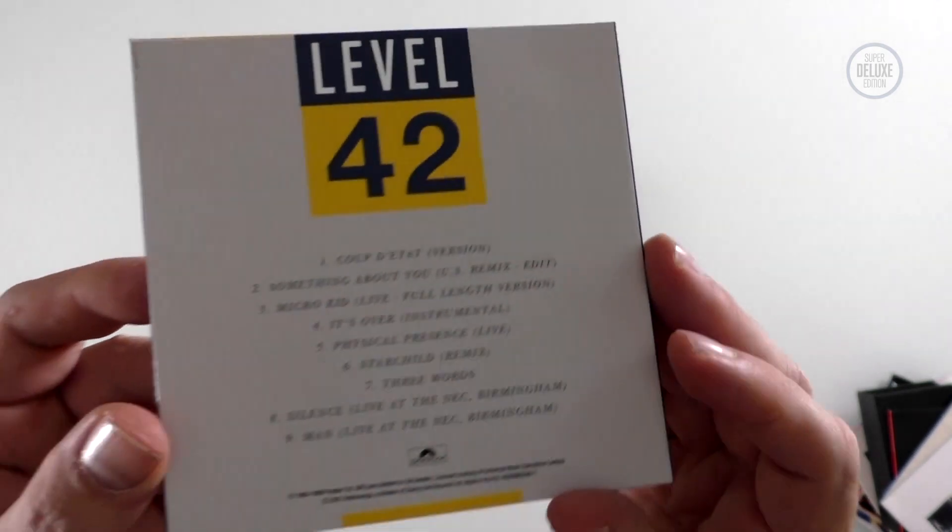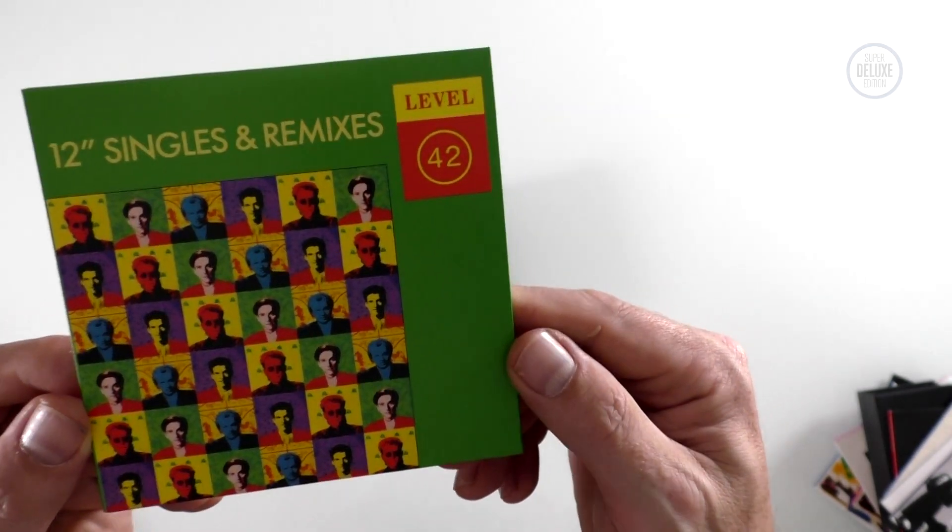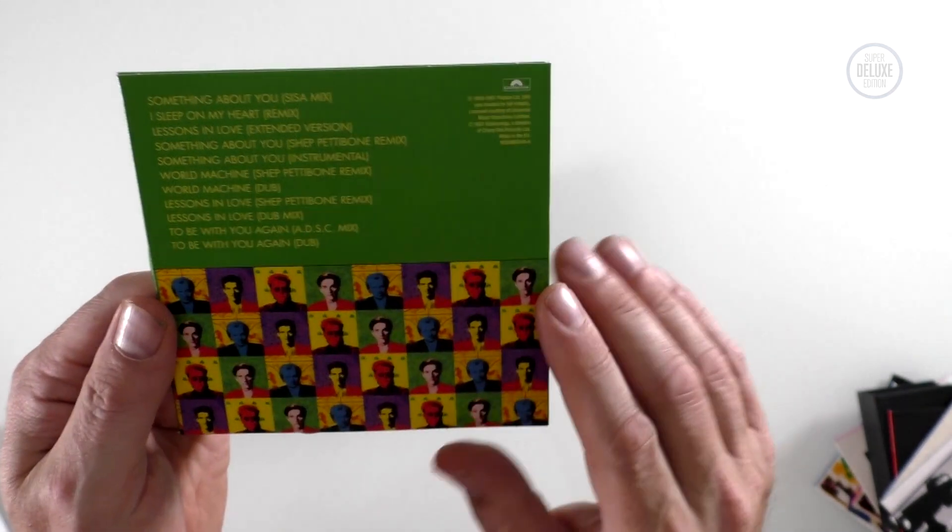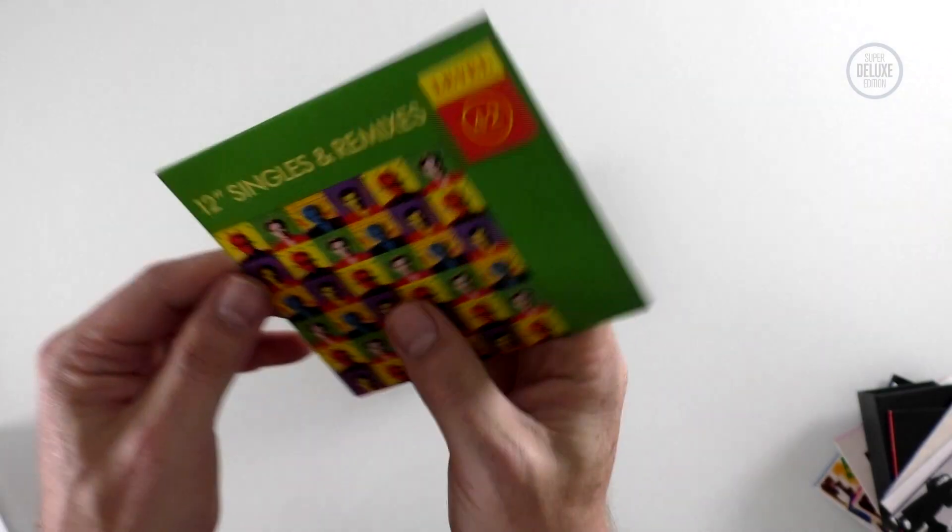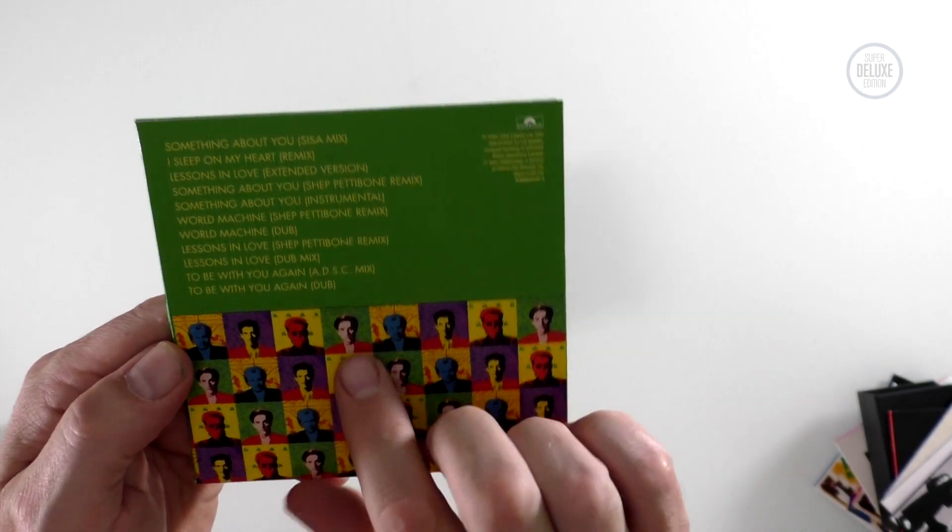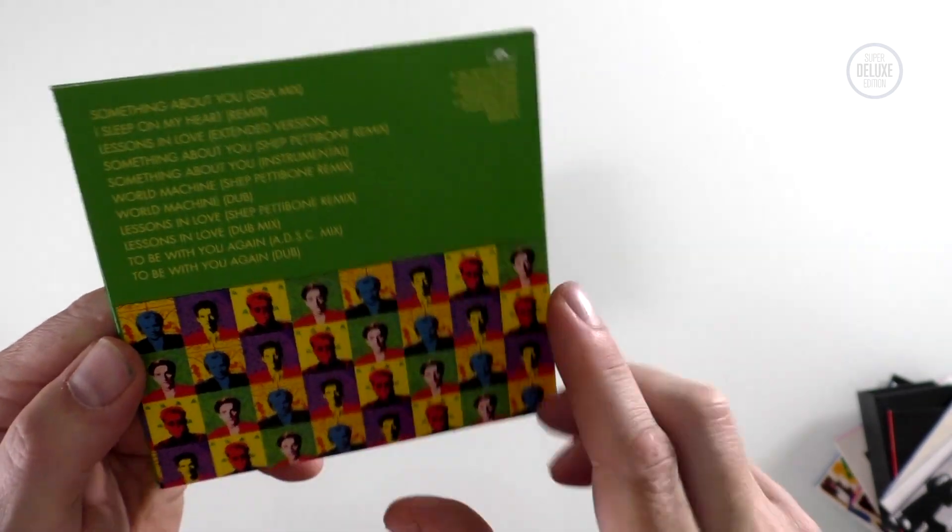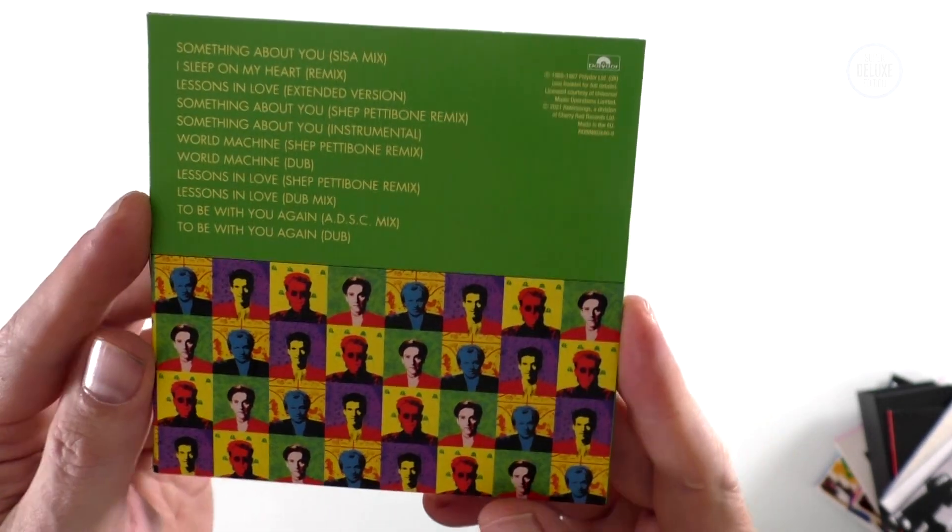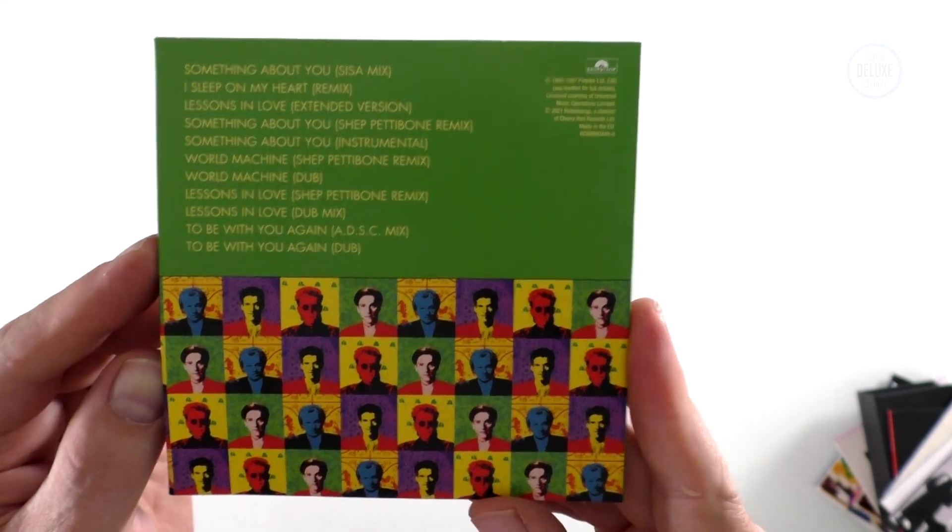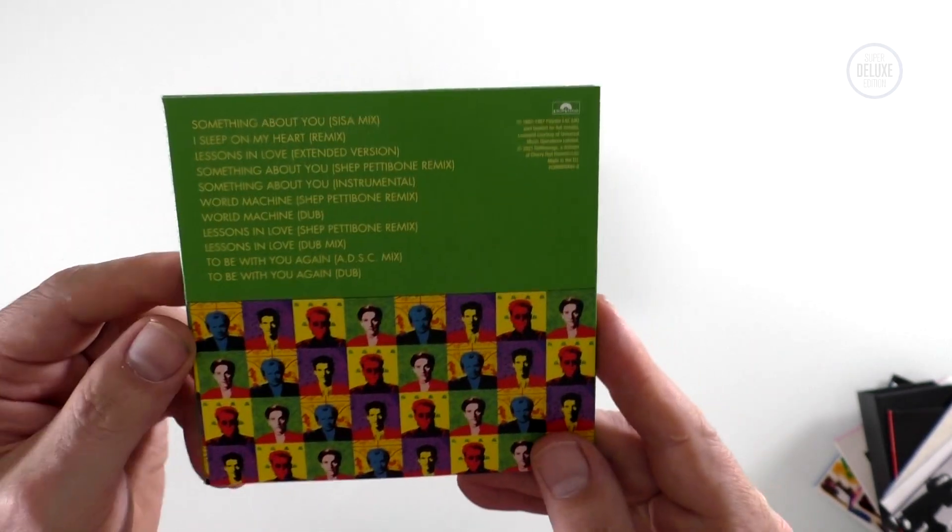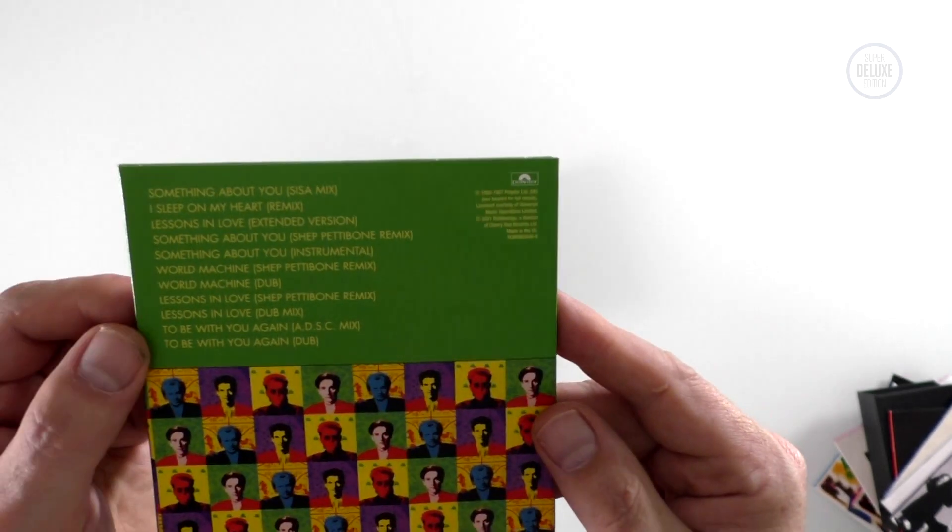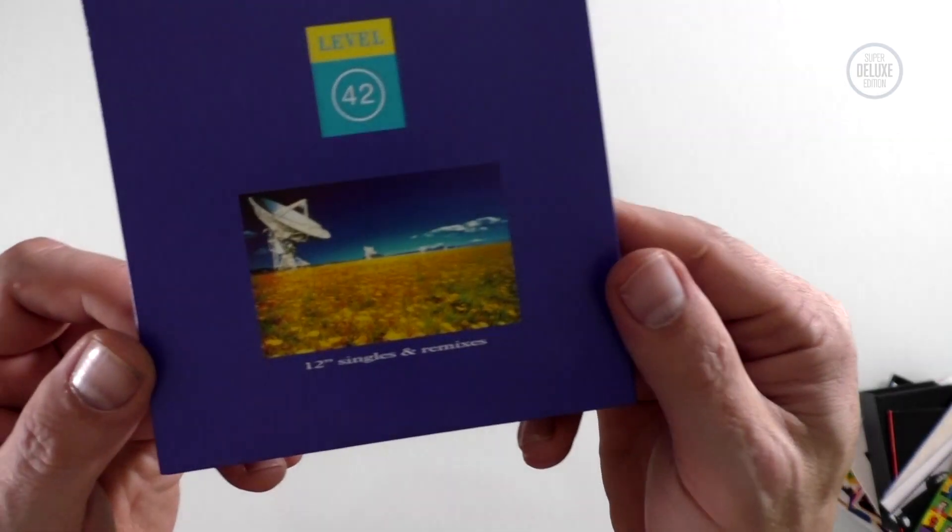Now then, this is what we came for: 12 inch singles and remixes. Trouble with Level 42 is a lot of them have been out before, but the Shep Pettibone mix of To Be With You Again, notoriously incorrect on various reissues, but this is the correct version this time, so that's good. Lots and lots of remixes, Shep Pettibone instrumentals, dubs and then a second disc of remixes because there's so many.